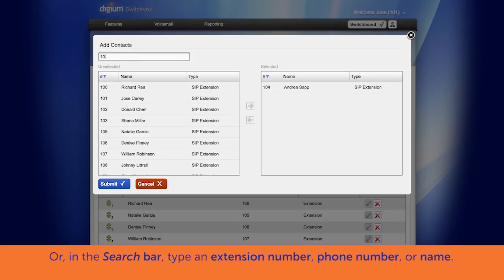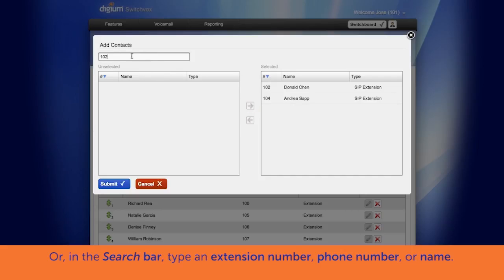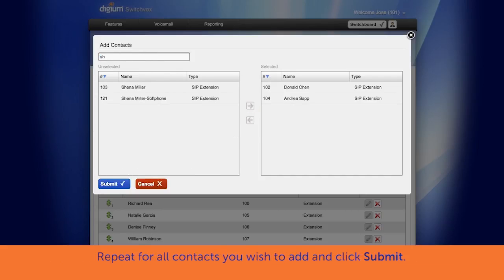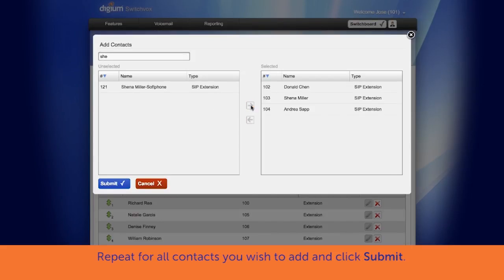Or, in the search bar, type the extension number, phone number, or the name of the person you want to add. A list will begin to populate from the information you type in. Use the orange arrow key to add them to the selected Rapid Dial Favorites list. Do this for all contacts you would like to place in Rapid Dial Favorites, then select Submit.